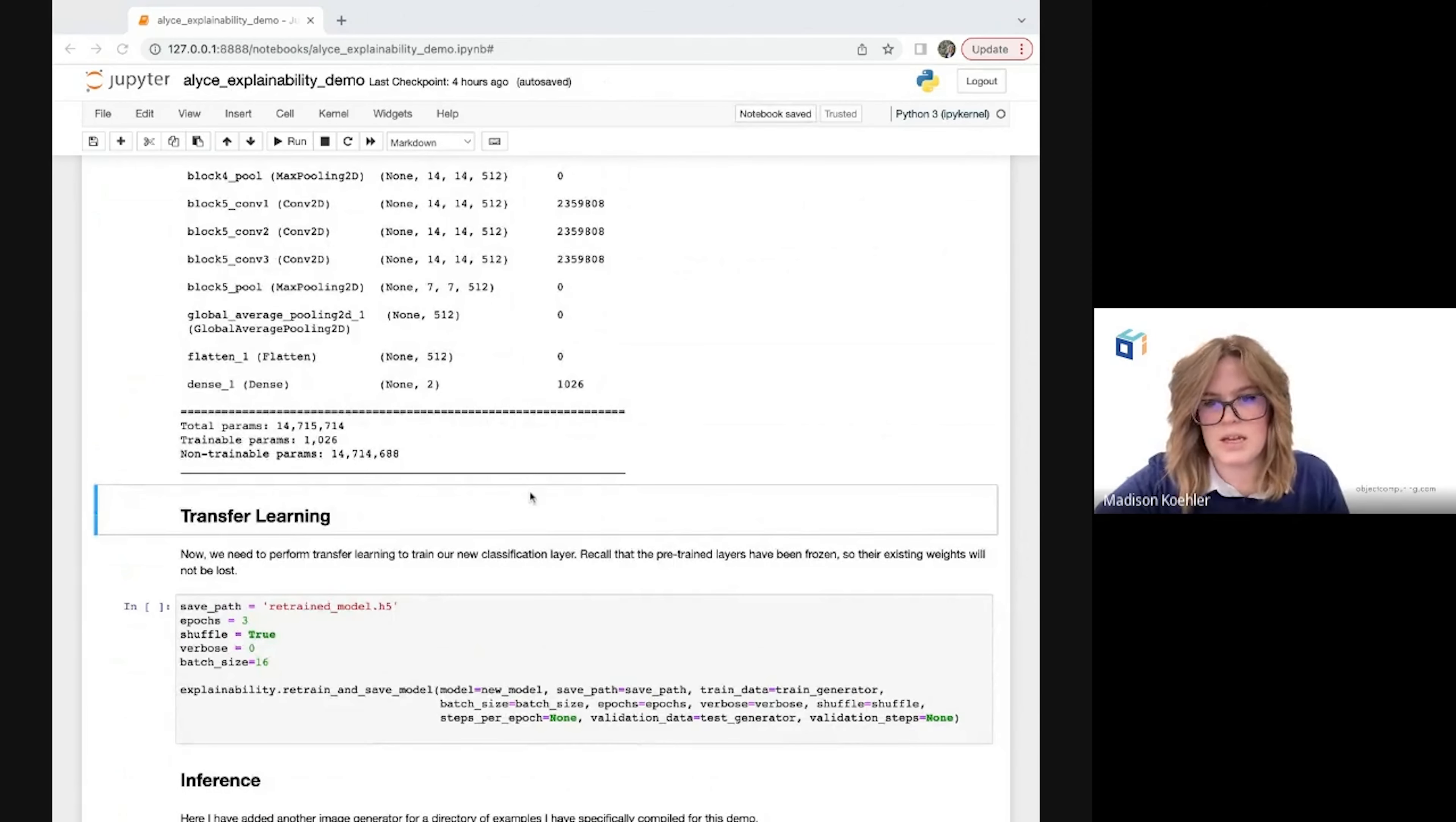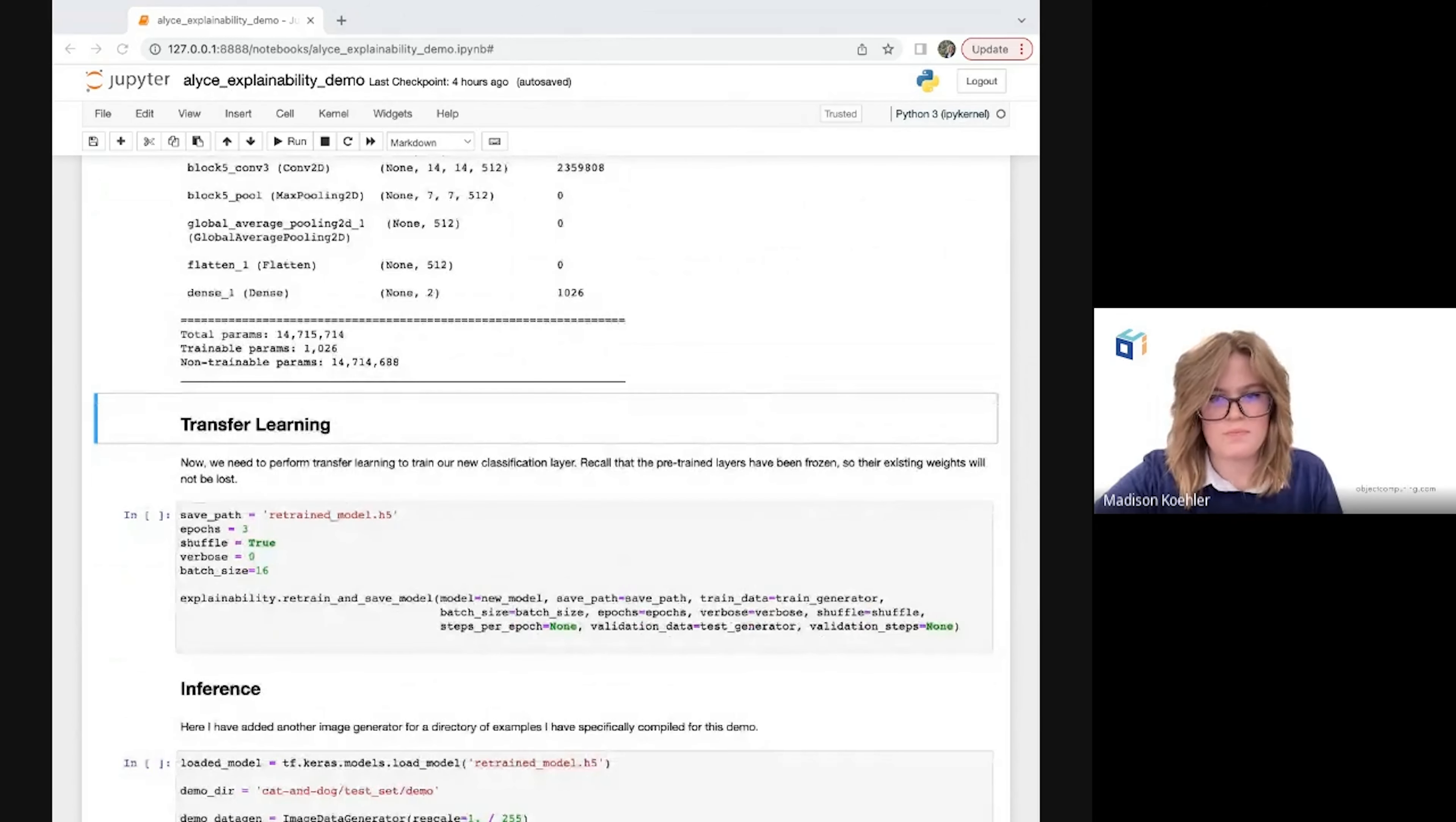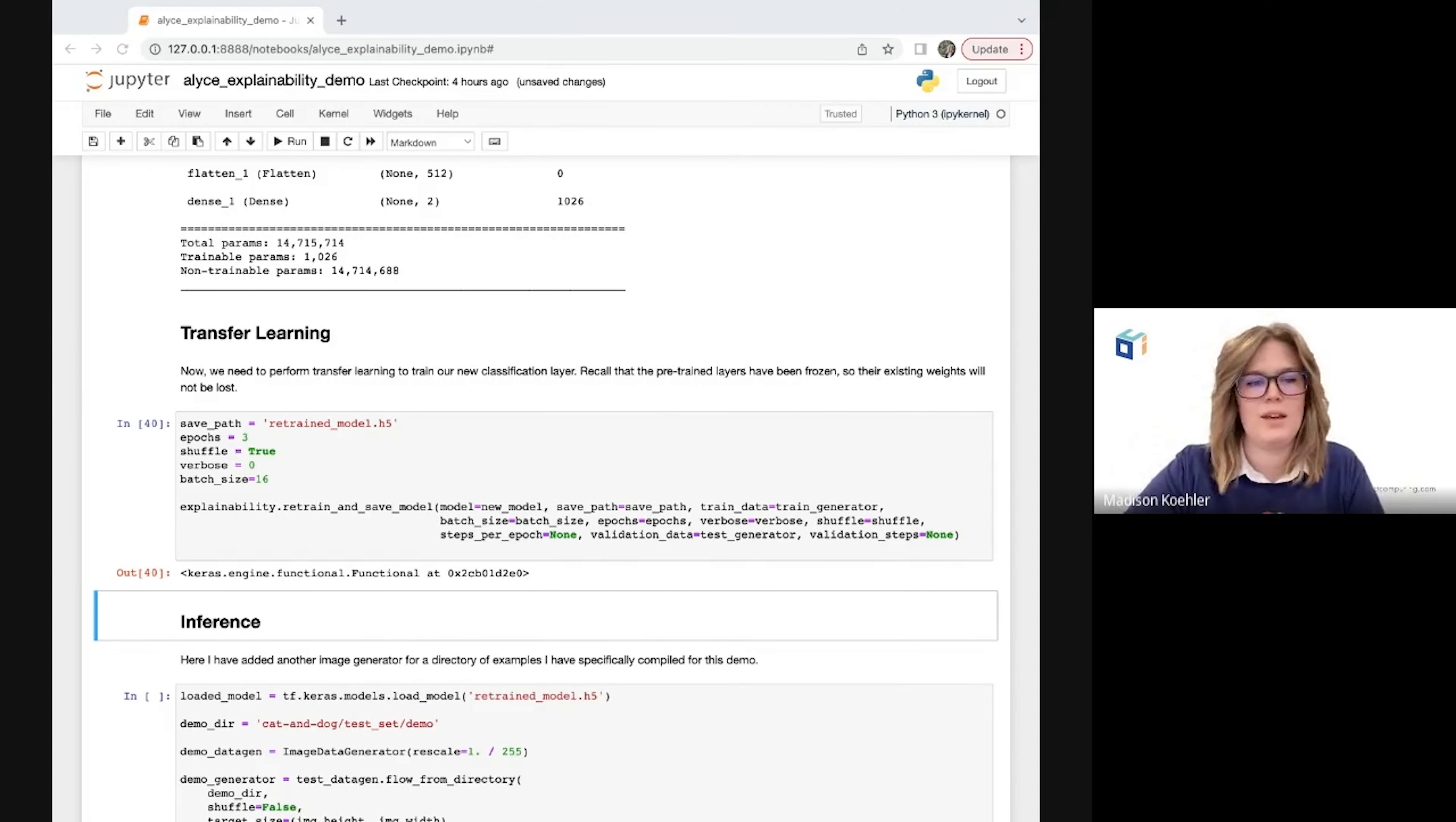The second Alice function we are featuring here is responsible for doing this retraining and saving out our new model. Here I'm passing in training and validation data from our dog versus cat data set using the image generators I defined previously, as well as the path I want to save my retrained model to and my other chosen hyperparameters. Since I'm only retraining that last layer, I'm able to get this done with only three epochs, but of course you should adjust as needed. Now Alice will compile and train the model for me and save it out to the file path I've given. This does take a few minutes to run, so I'm going to kick this off now. And our retraining is done.